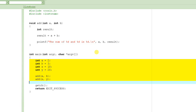So far what we learned in the previous tutorial is how to define and declare a function. First we saw how to declare a function without passing any arguments, and second we saw how to pass arguments to it. Now we are going to see how to return values from a function.